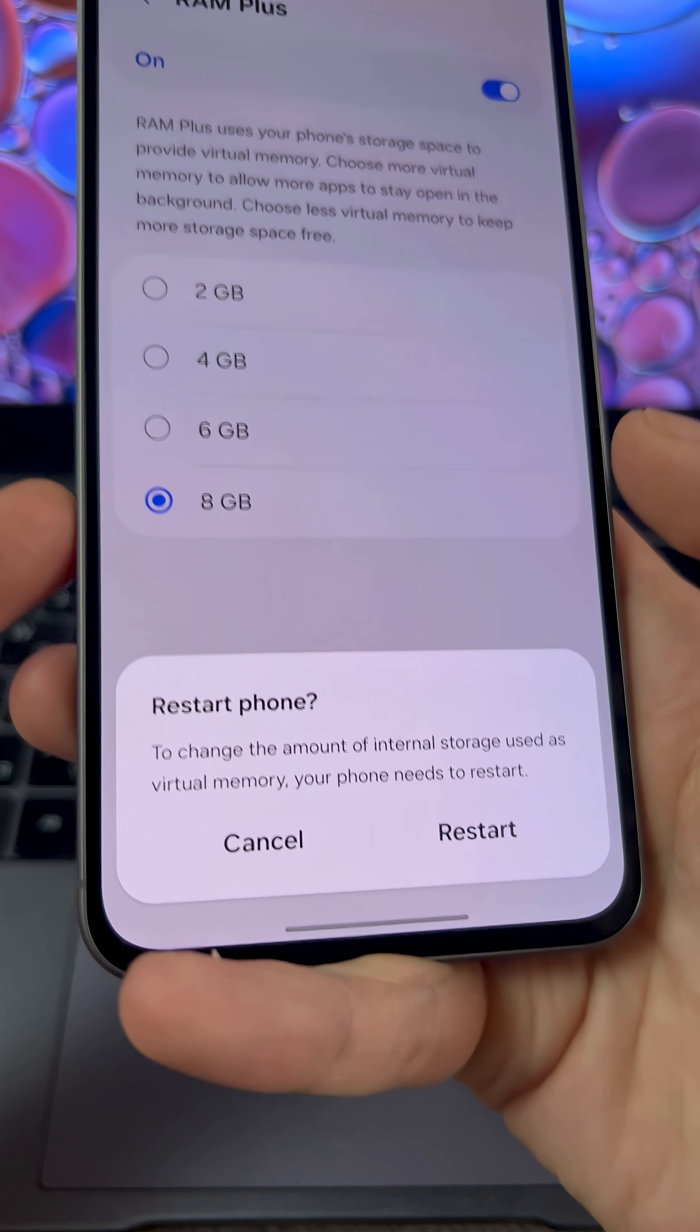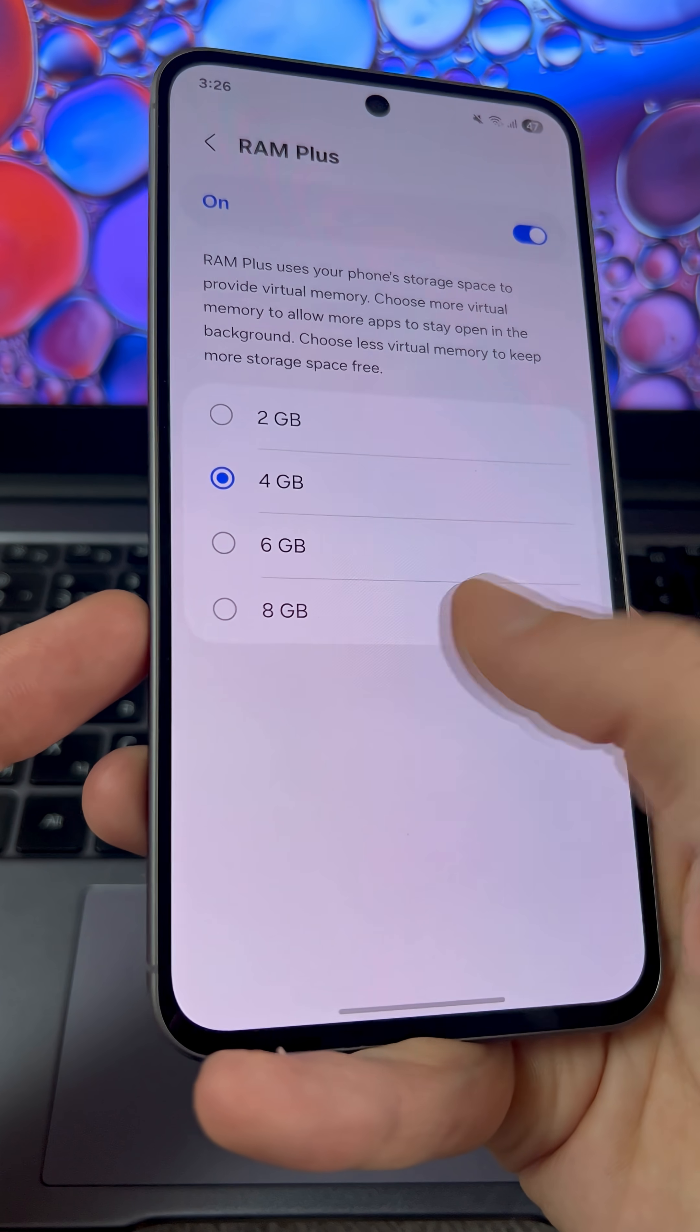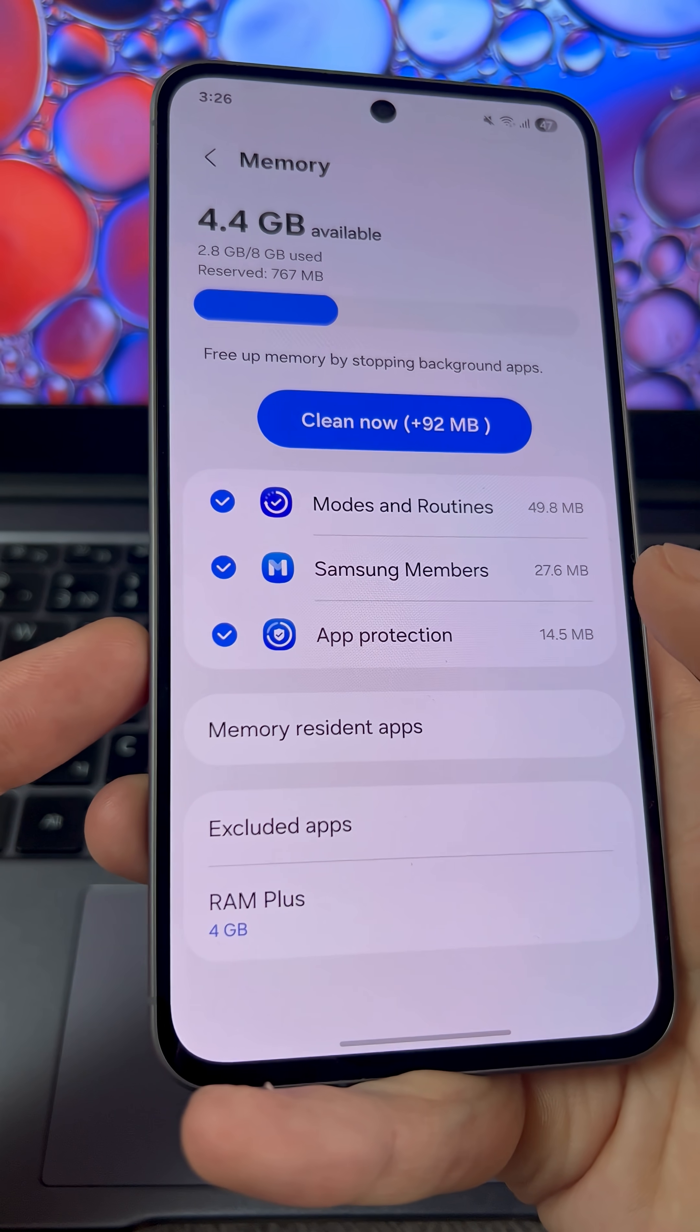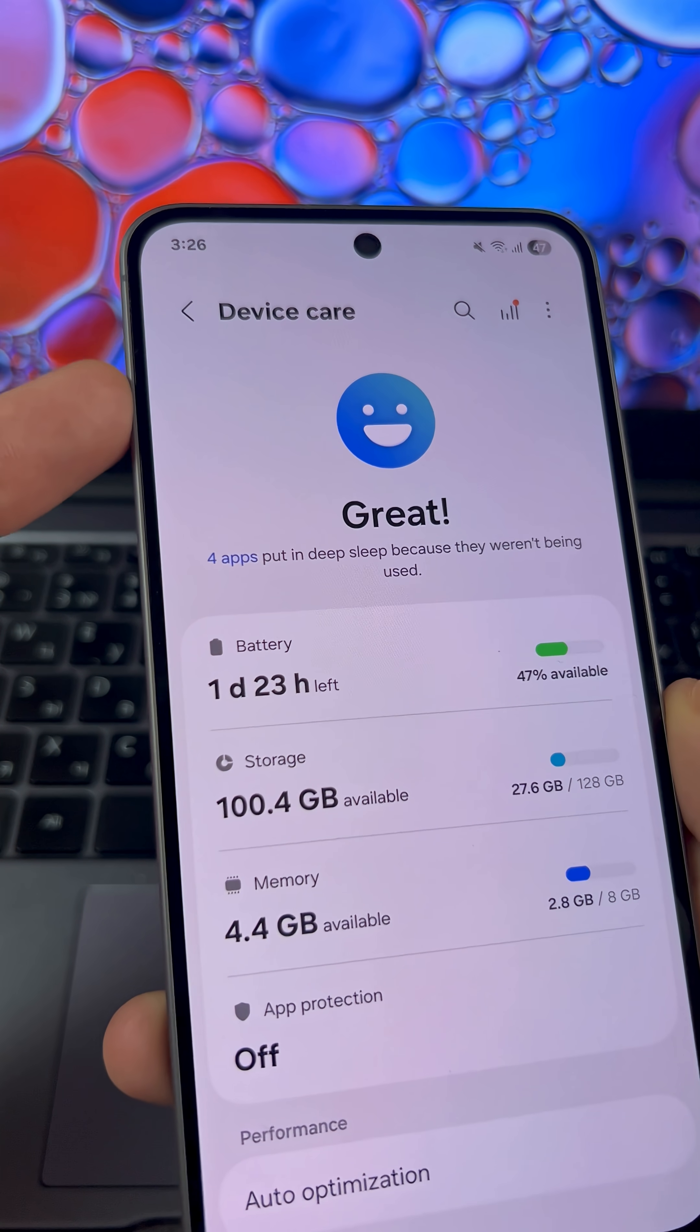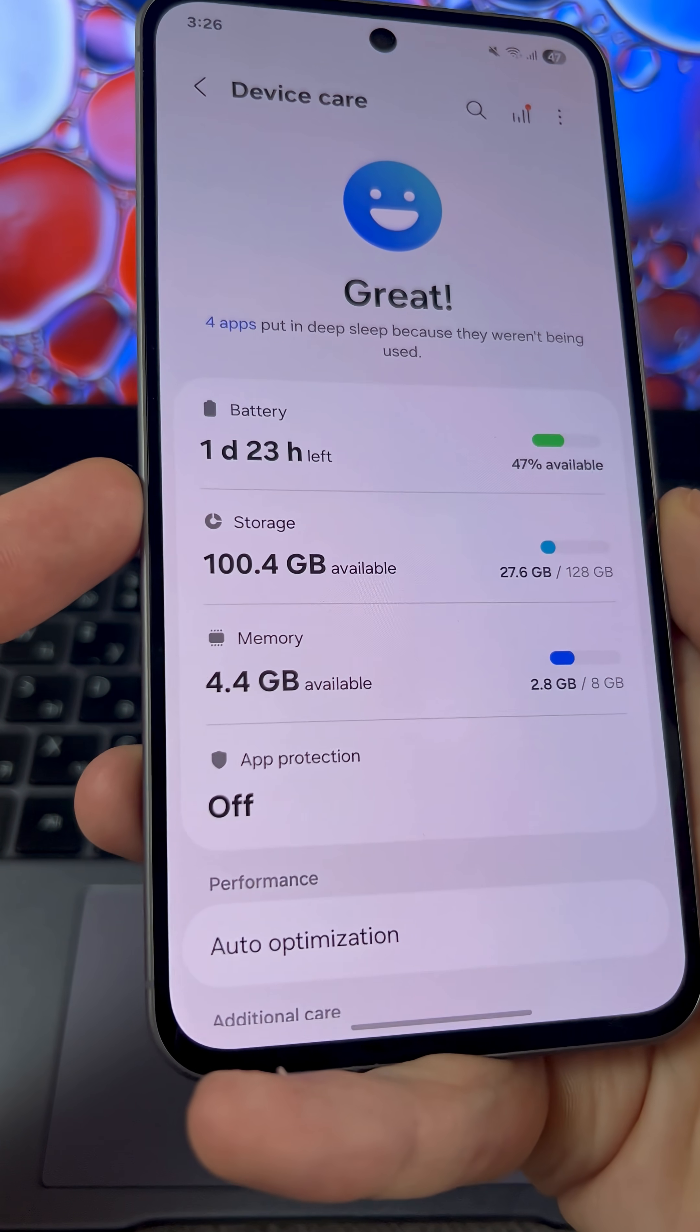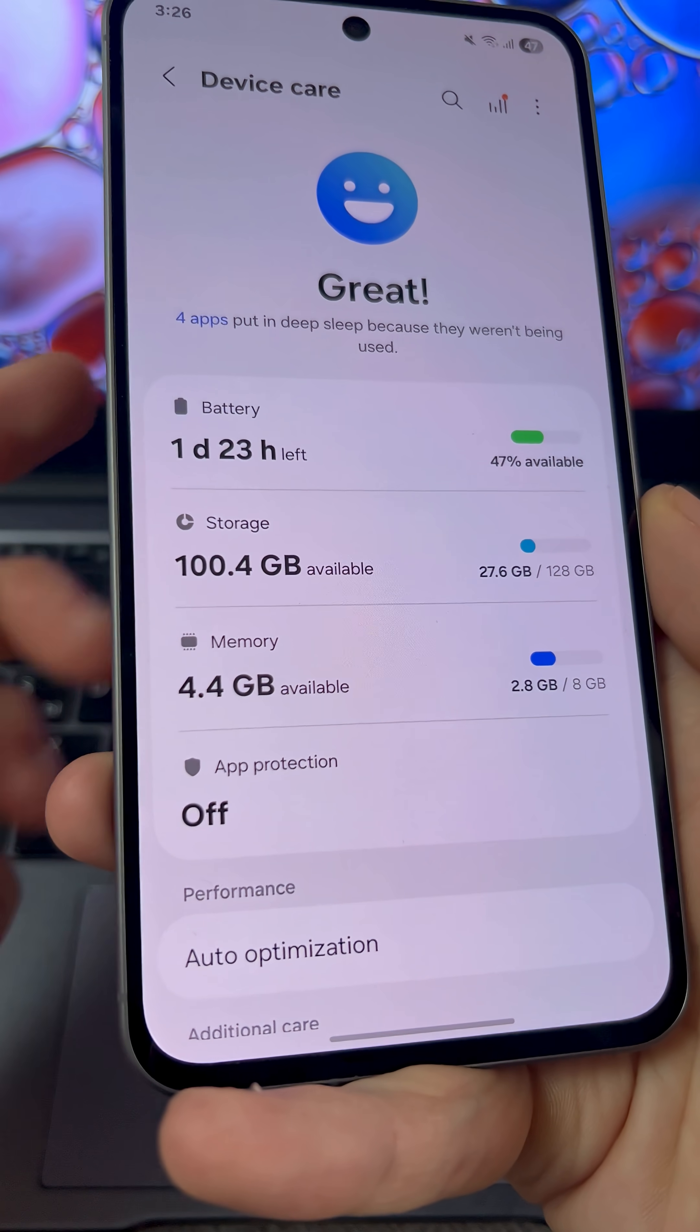And after that, restart your phone. Now go back to settings and open the storage tab.